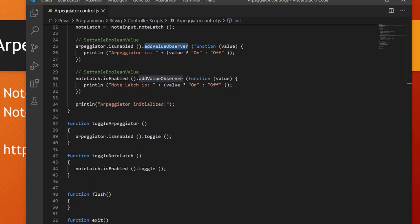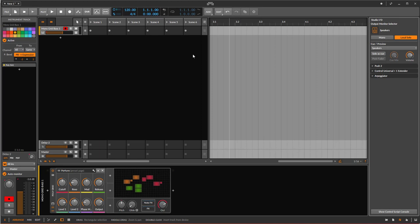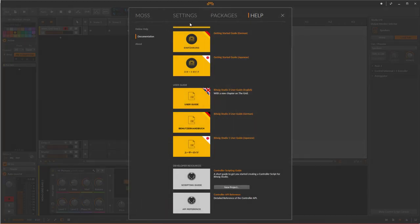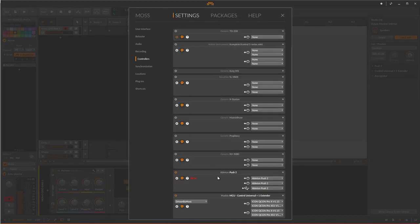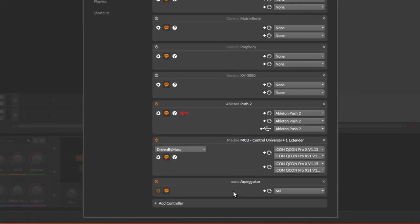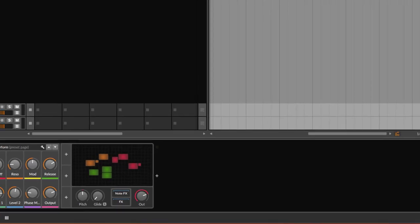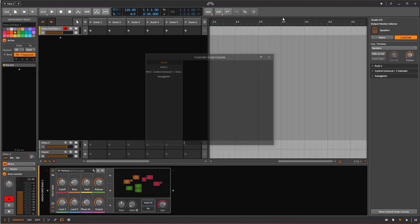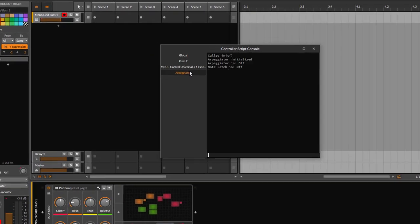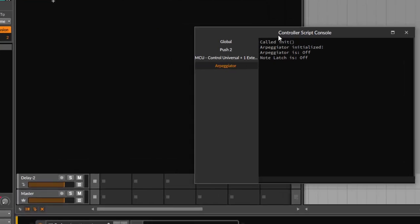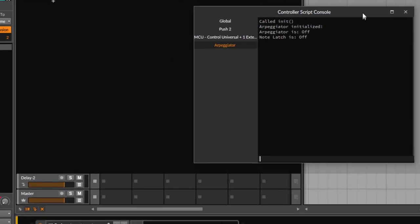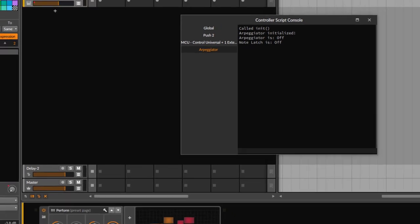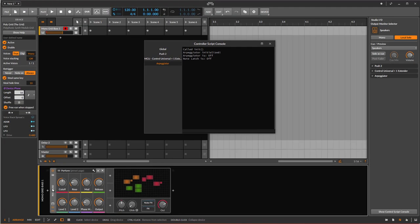Let's try that out here. Let's go into Bitwig. I added this little script here in the settings and I chose my Korg M3 as the input. Let's look at the arpeggiator output here in the controller script console. You see arpeggiator is initialized, arpeggiator is off, and also the note latch is off. I just loaded here a little sound from the Polyglid.